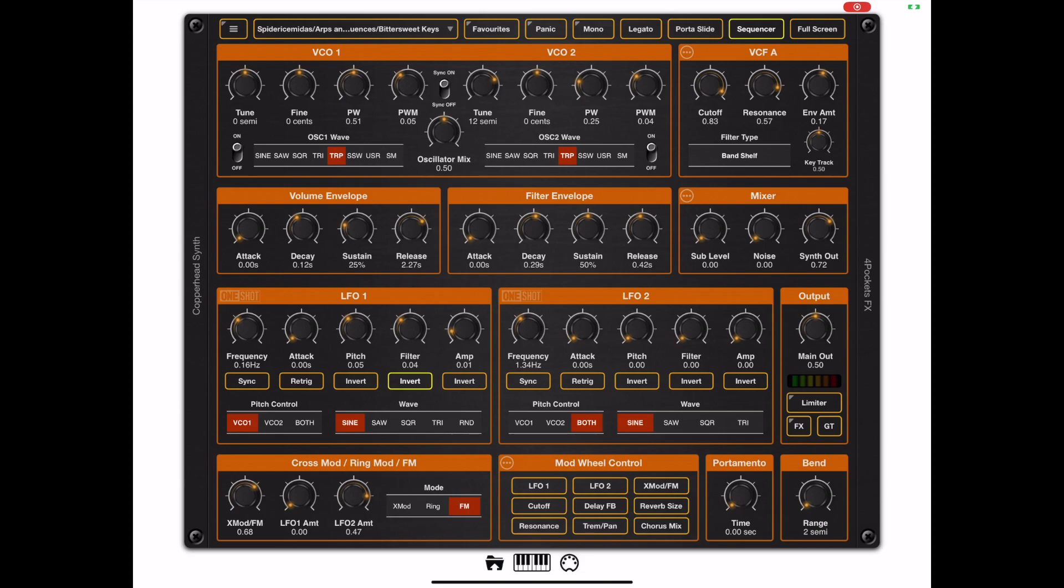Now to use the program change and bank switch feature you need to arrange all your presets in banks and sub-banks and I'm going to show you how to do that today.